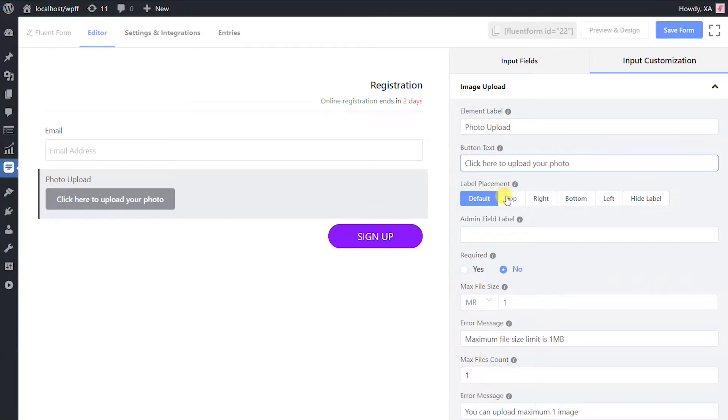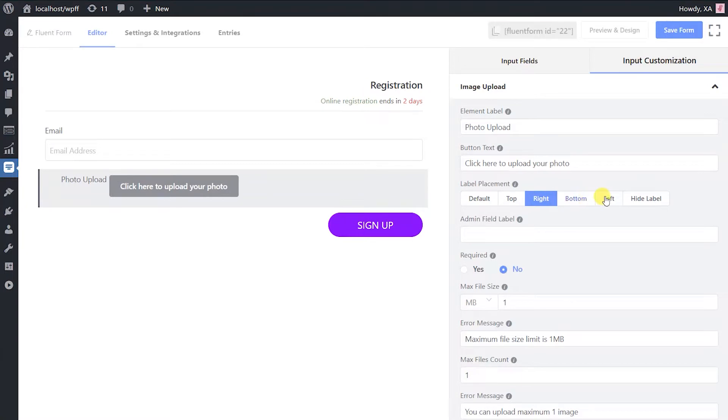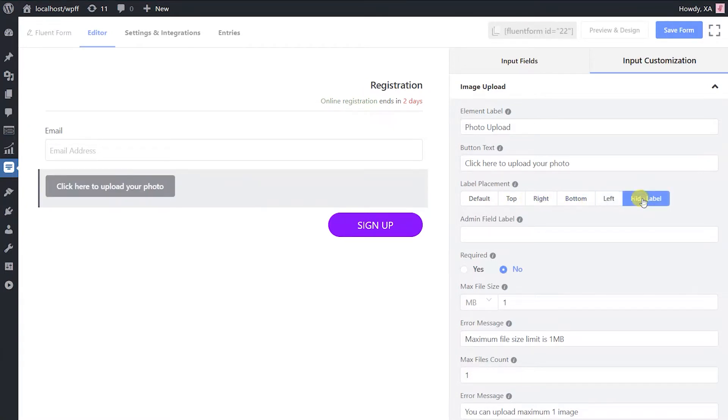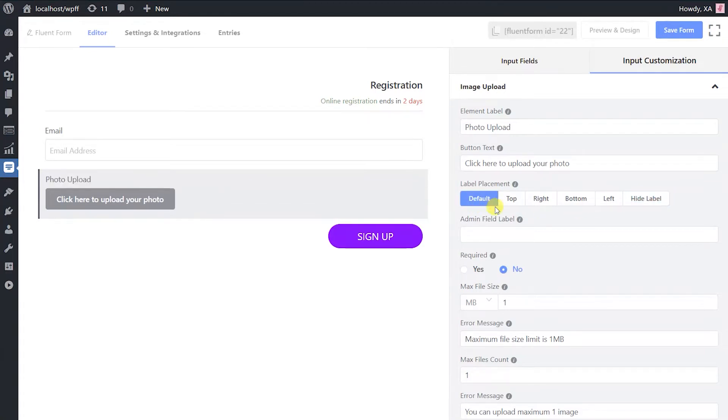Now fix where to position the label: at the top, to the right, or to the left. If you want to hide the label, you can do that as well. Labels are placed at the top by default.